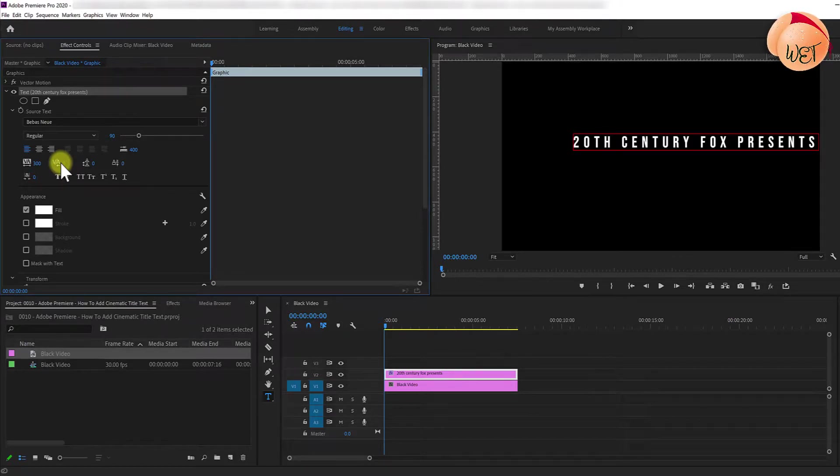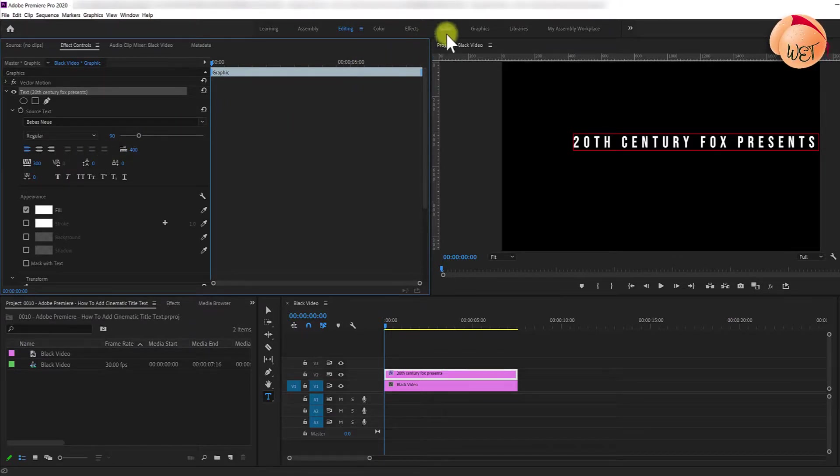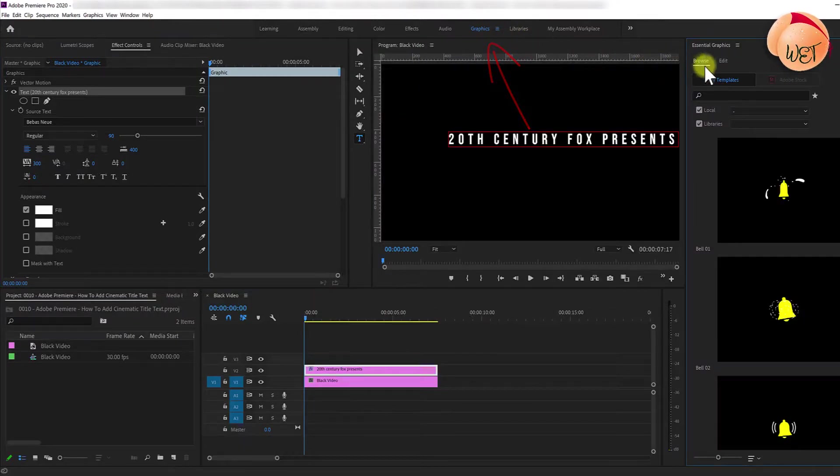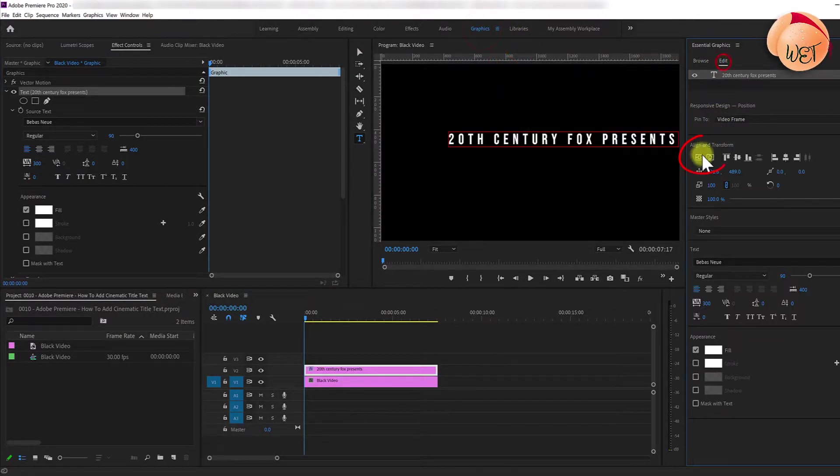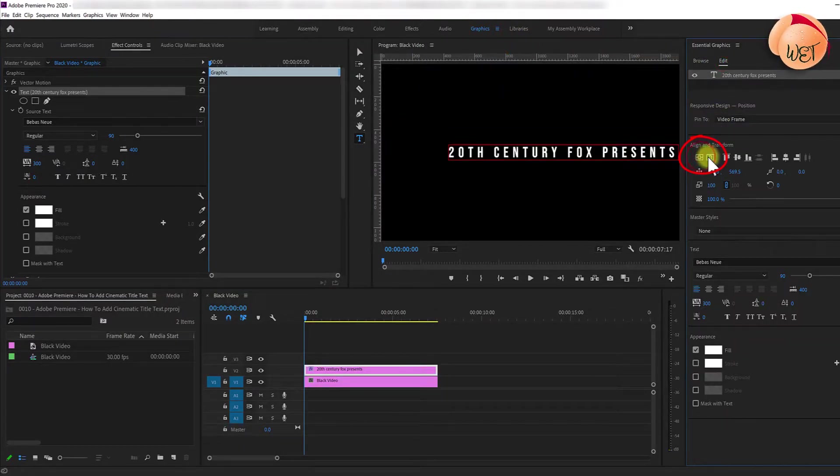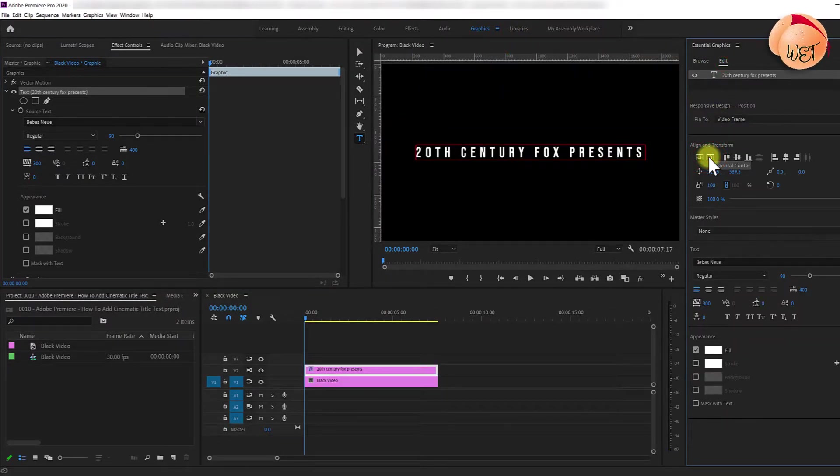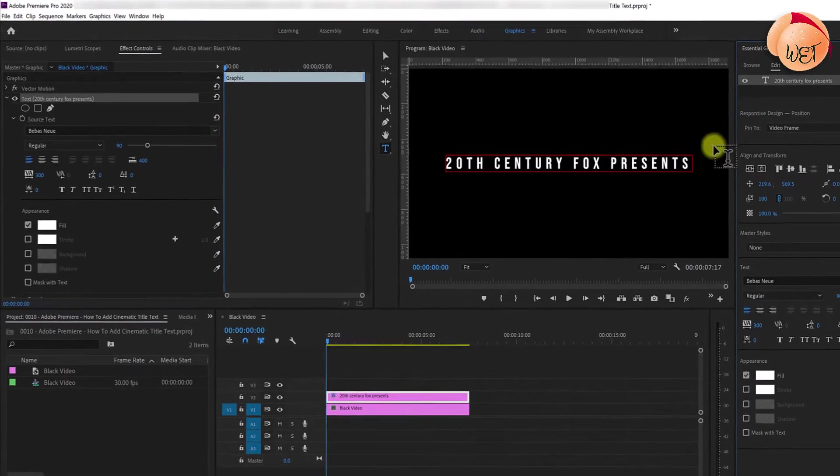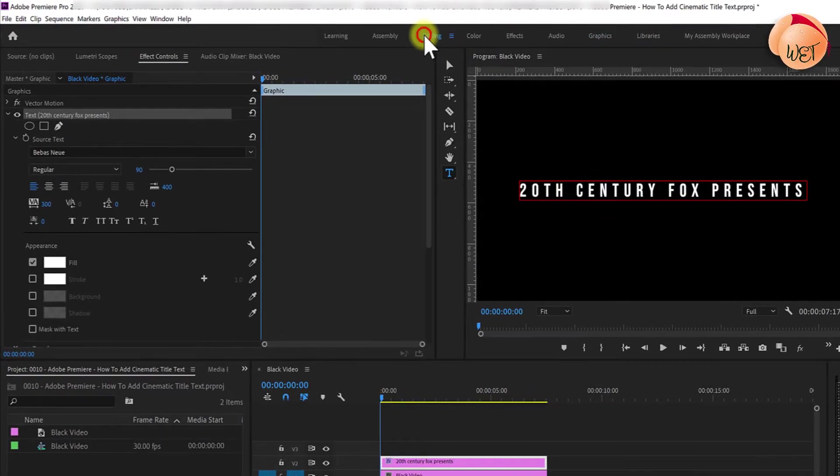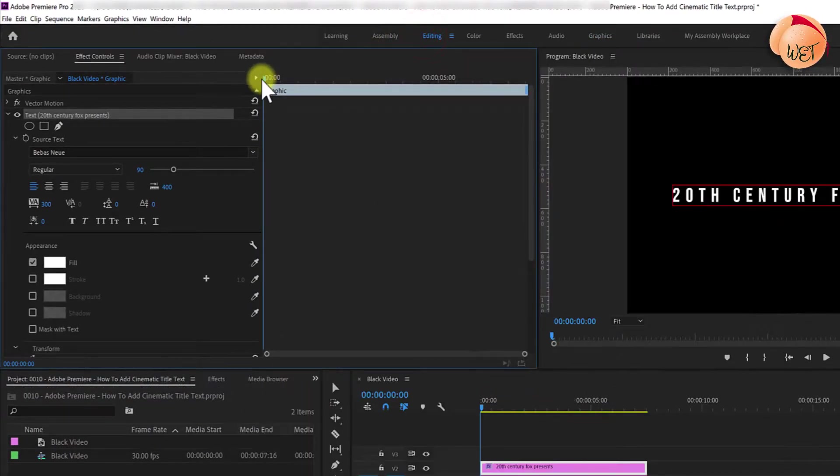Next, center your text by going over to the Essential Graphics panel. Select Edit and then click these two alignment buttons to center your text both horizontally and vertically. Once centered, return to the editing layout.